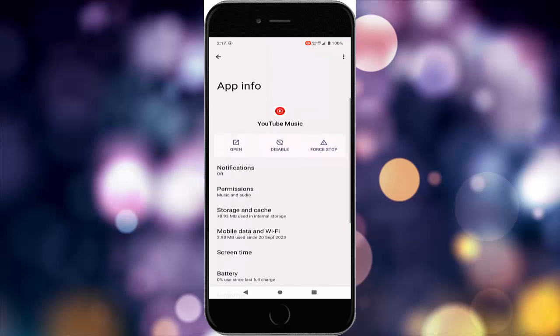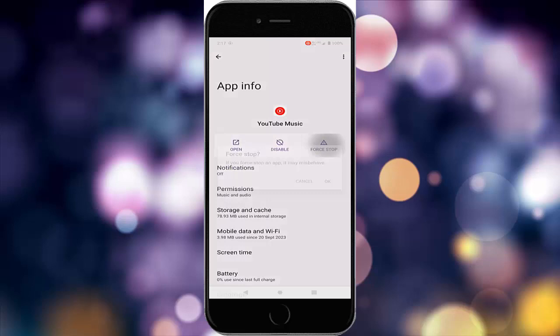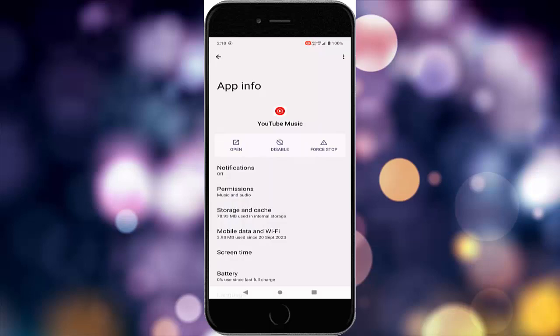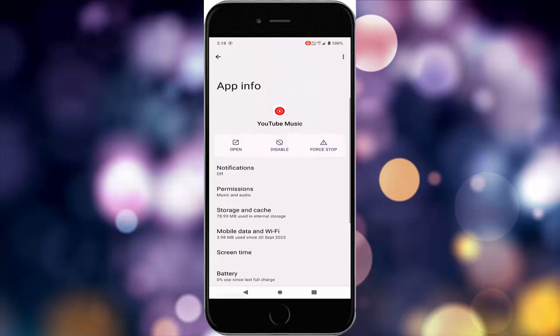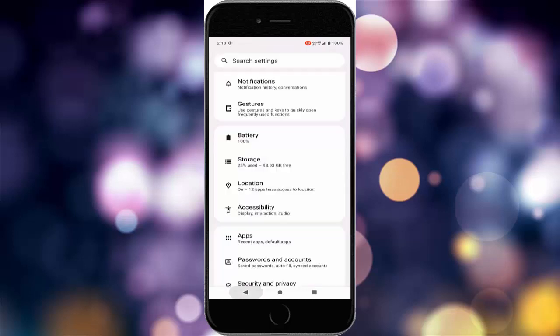After this, go back, tap on storage and cache, tap on clear cache, and go back. Now tap on force stop and tap OK. Then tap on mobile data and Wi-Fi, and enable the background data option. After this, restart your device.